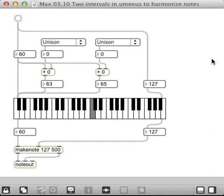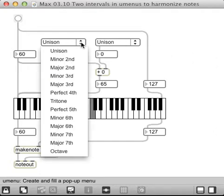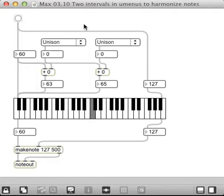Hi, this is Bart Polson. This is Exercise 10 from Chapter 3 of Vijay Monzo's book, Max MSP Jitter for Music. And in this one, we're using two U-menus — these user menus right here with the drop-downs — to create harmonies.